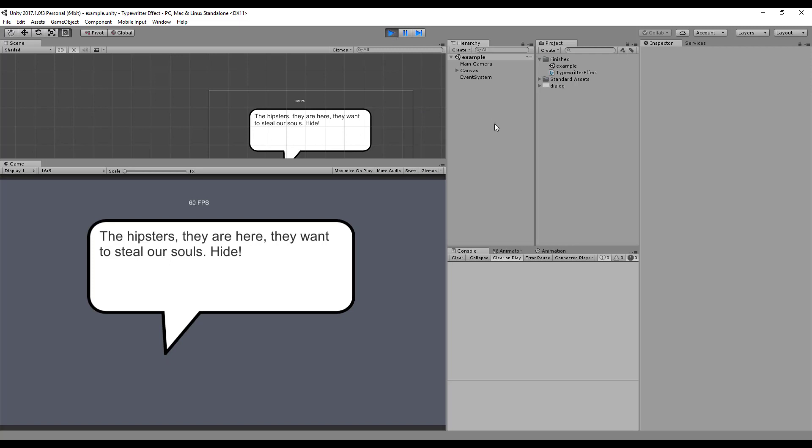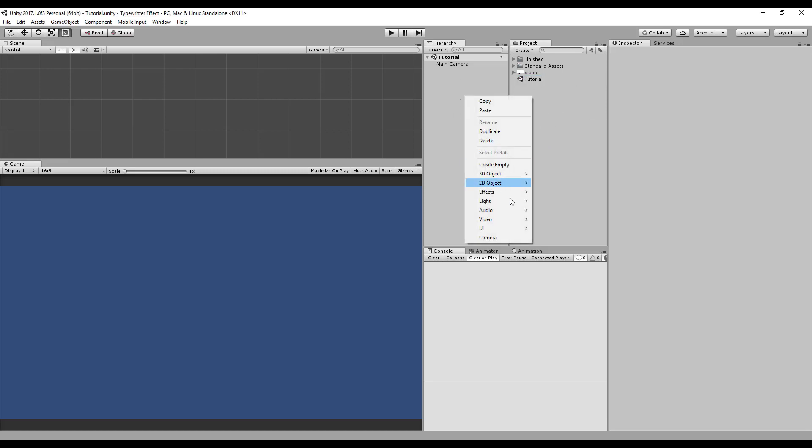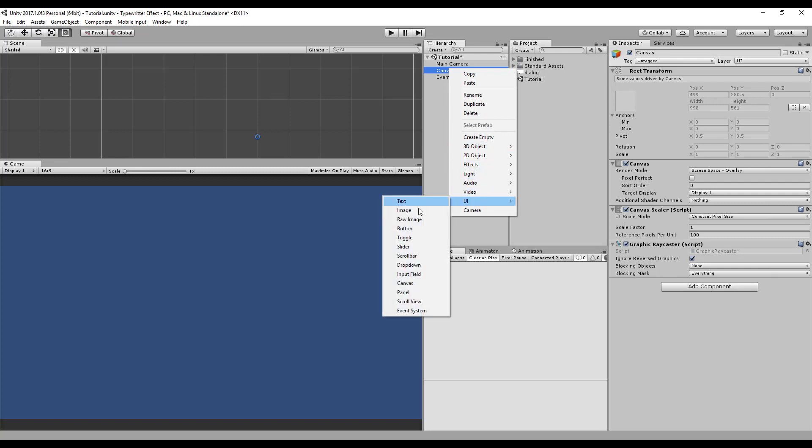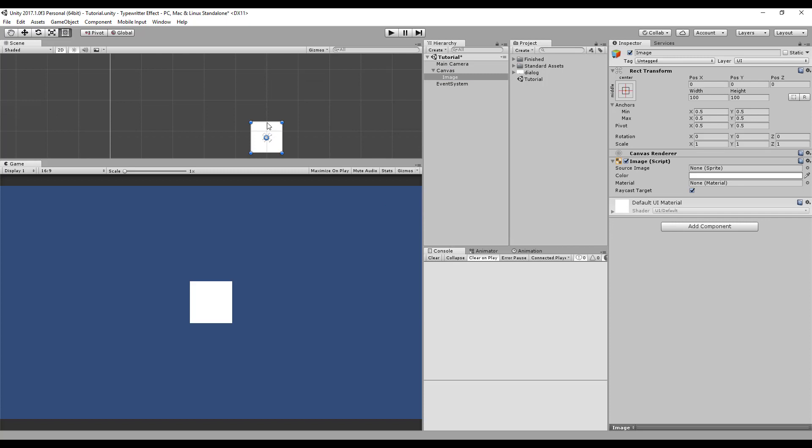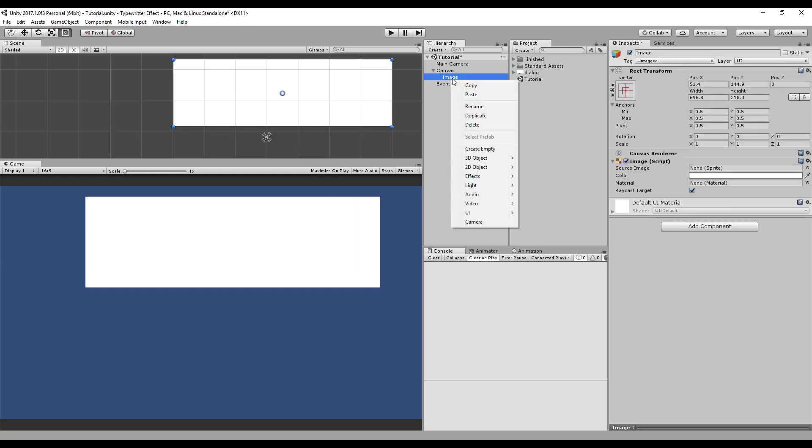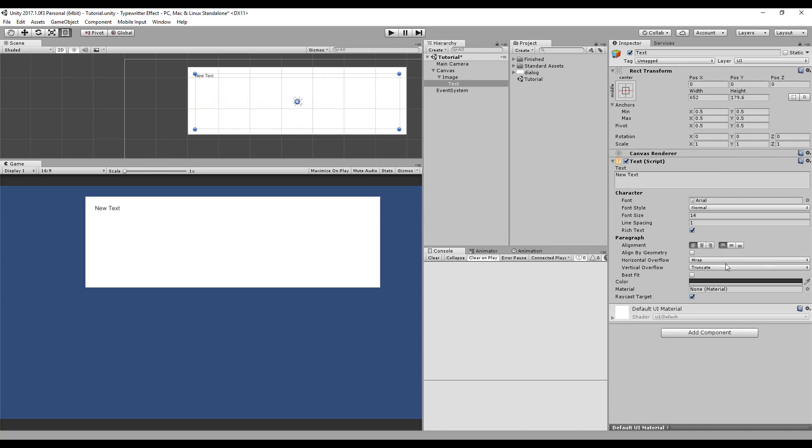Okay, just created a new scene and we need a canvas to display our effect. Let's create a canvas. Let's put an image inside it, this will be our background, just a plain white image. And one text. Okay, let me resize it and increase its size. I guess this is okay.